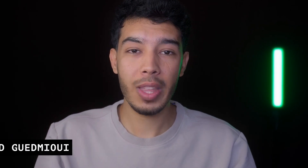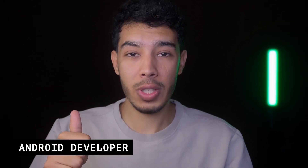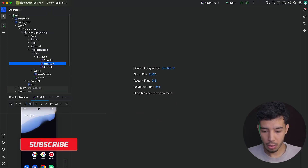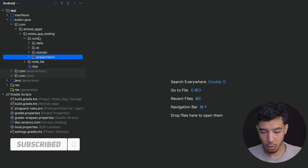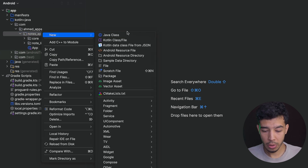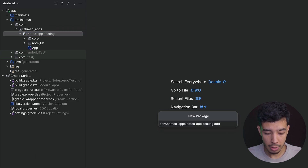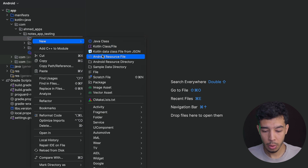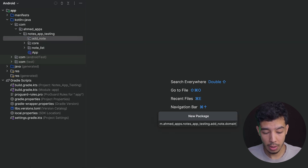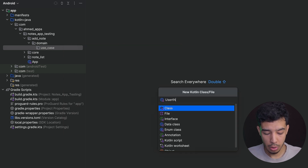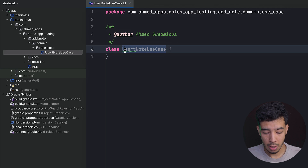Hey guys, welcome back to a new video in our underway testing playlist. In this video we'll do two things: creating our AbsurdNote use case and testing it, and also adding the note view model and testing it as well. Let's get started. Let's go to our root package — not in core, but the root package — and create a new one called 'add note'. For the add note feature, we want to create a new package called 'domain.usecase', which will have our AbsurdNote use case.